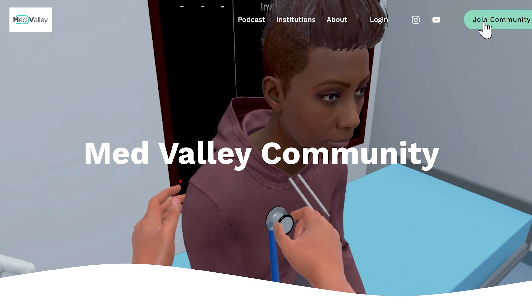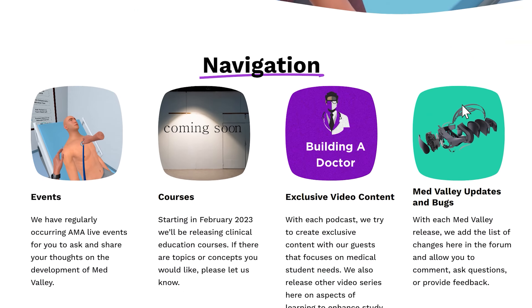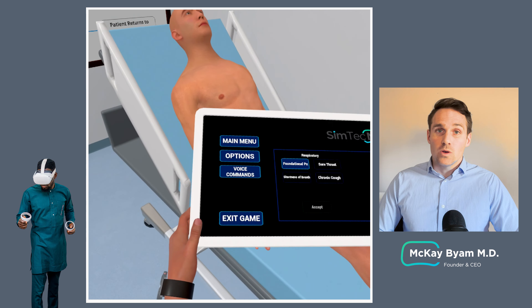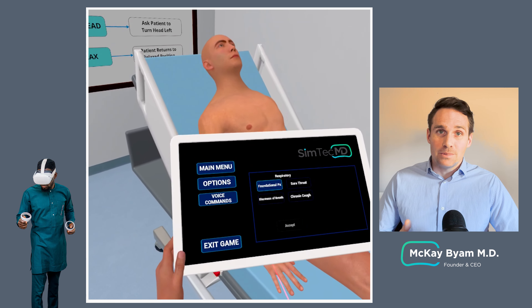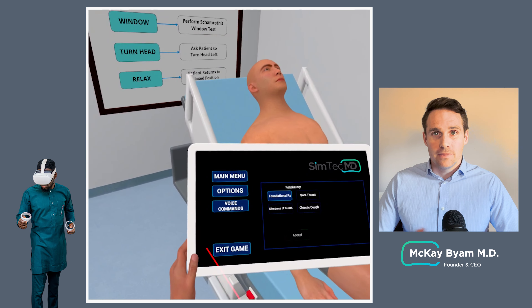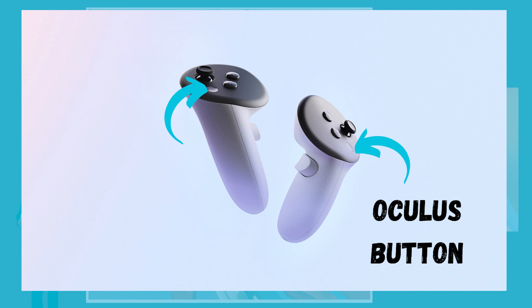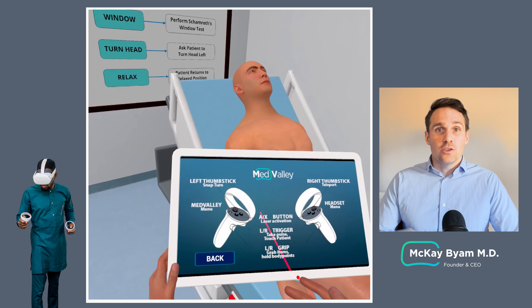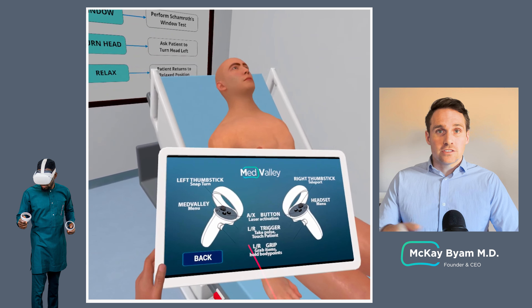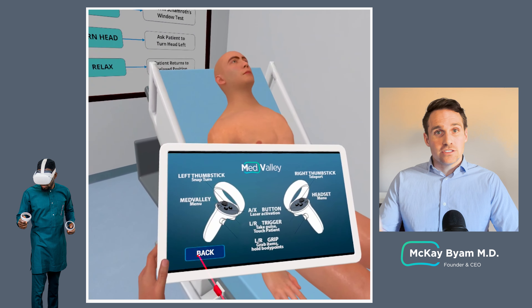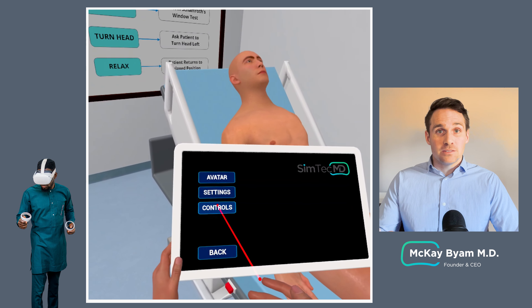Quick shout out to our development team — they are working like mad to develop this game for you so you can learn clinical medicine, and right now it's completely free. If you want to support the development, support more features and more cases, head on over to our community membership to do so, and you'll get more control over what the future looks like.